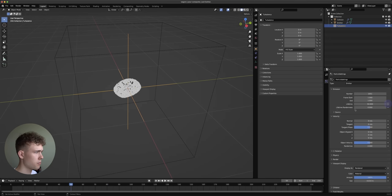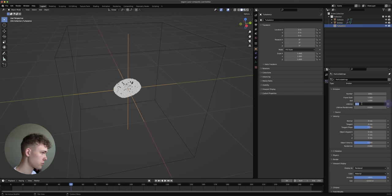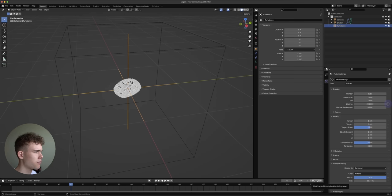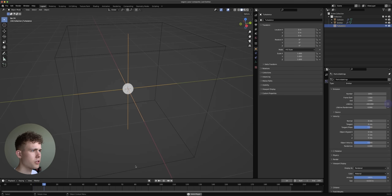The particles disappear after a certain time because the lifetime is 50 frames — they don't have time to do anything before they die. I don't like this, so let's turn the lifetime to 200. Our timeline has a span of 250 frames so I'm going to decrease that to 200 frames as well.